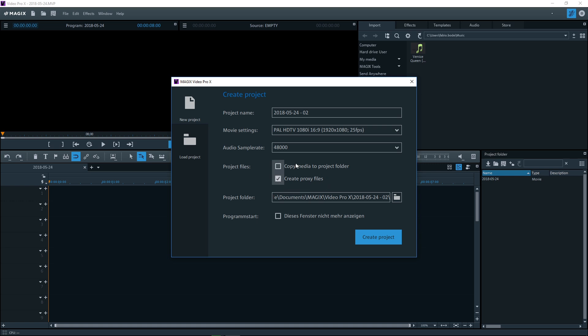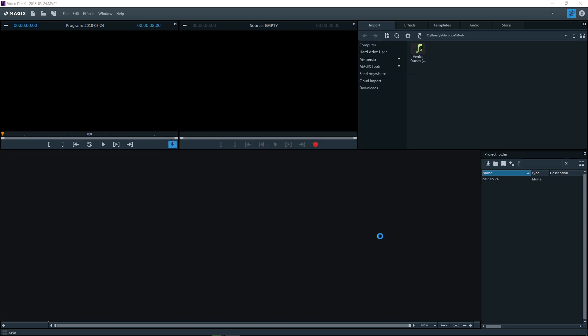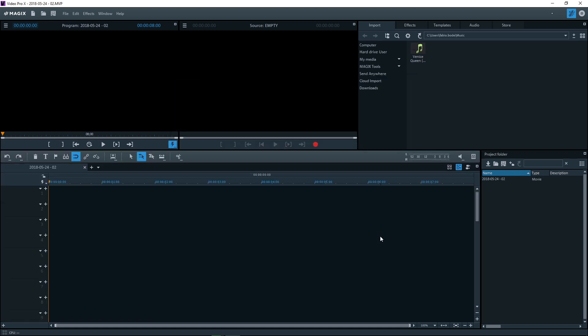The option Automatically Generate Proxy Files converts high resolution files into smaller formats. This makes the editing process much smoother. This option will not affect the export process as the original files will be used when you export your project.